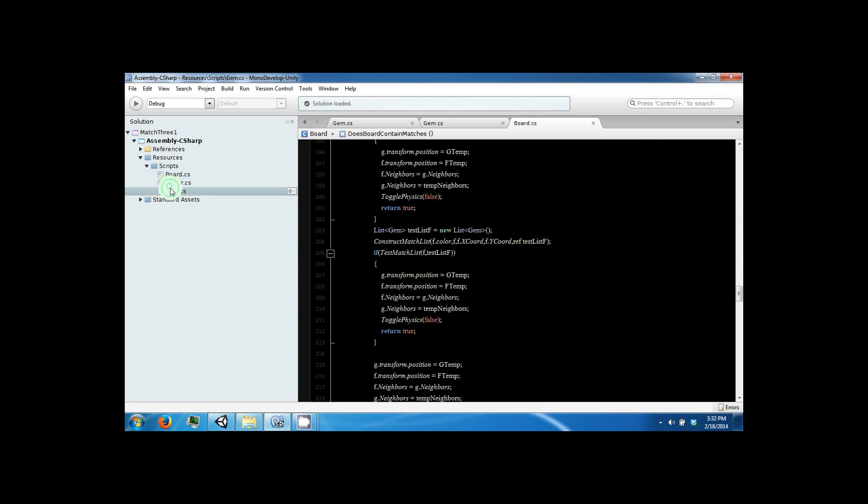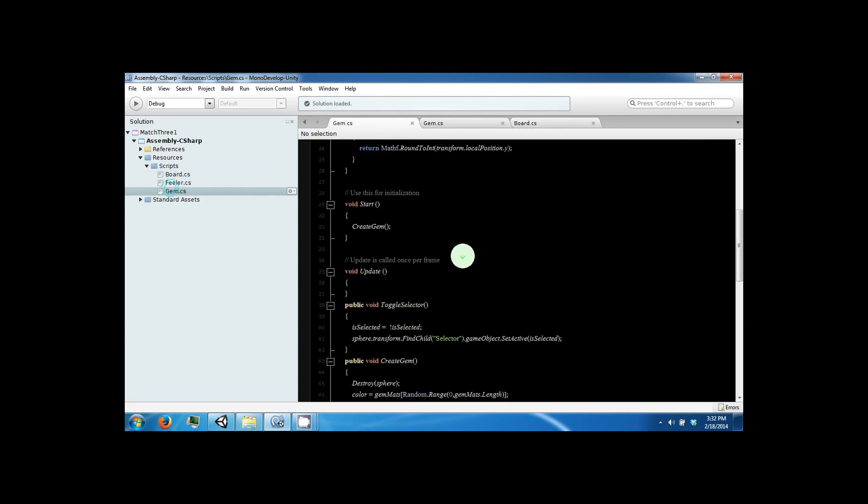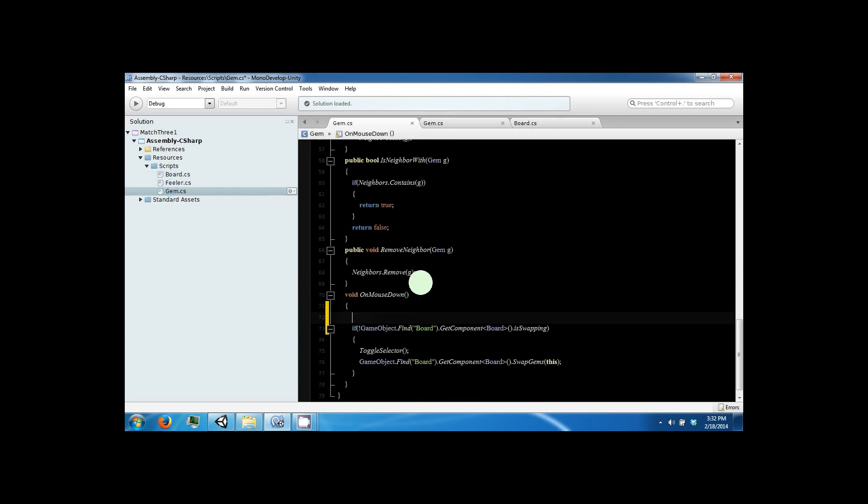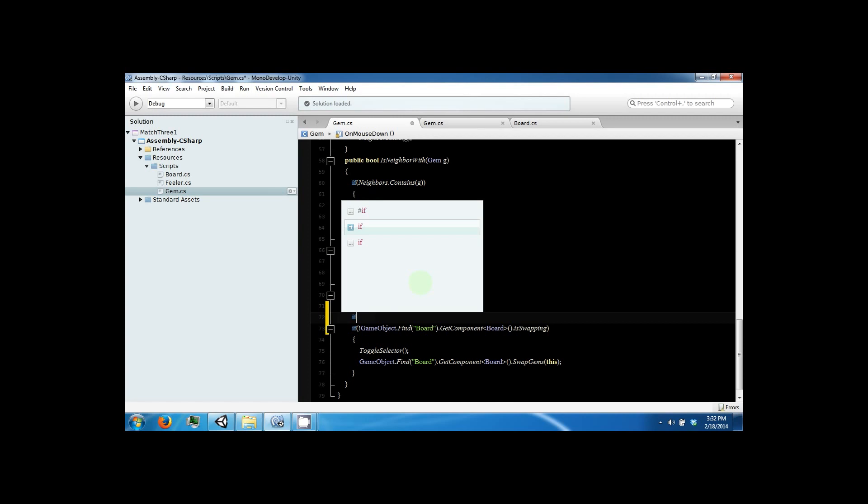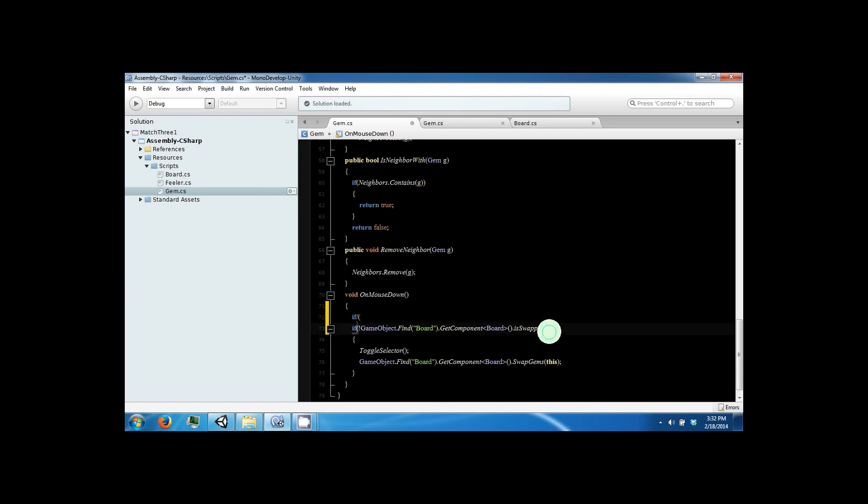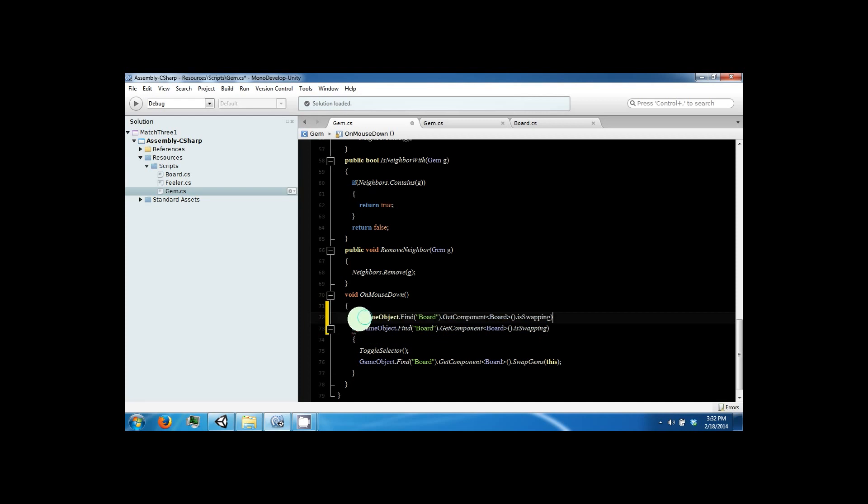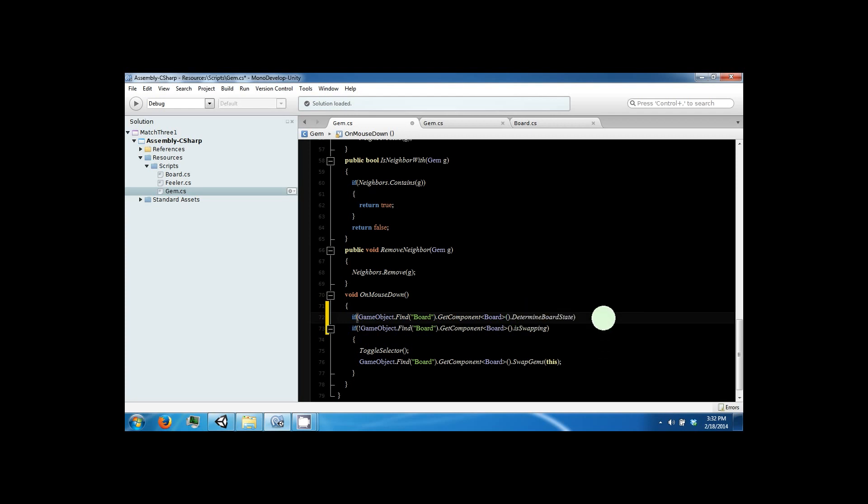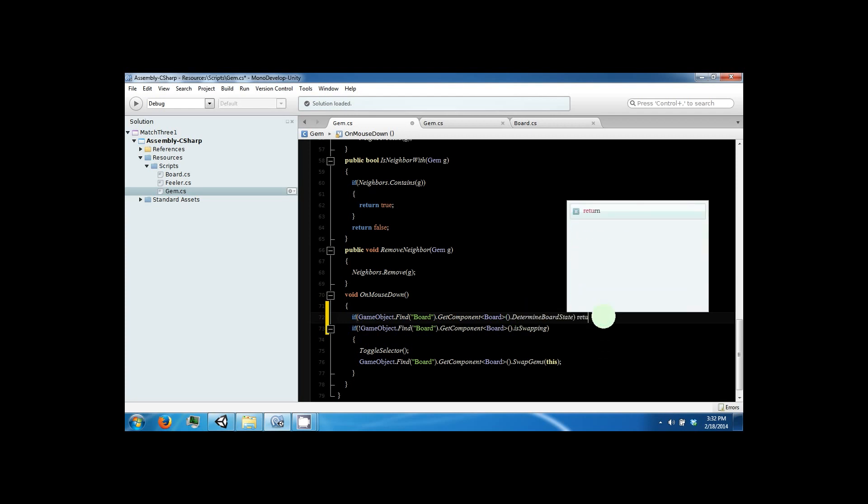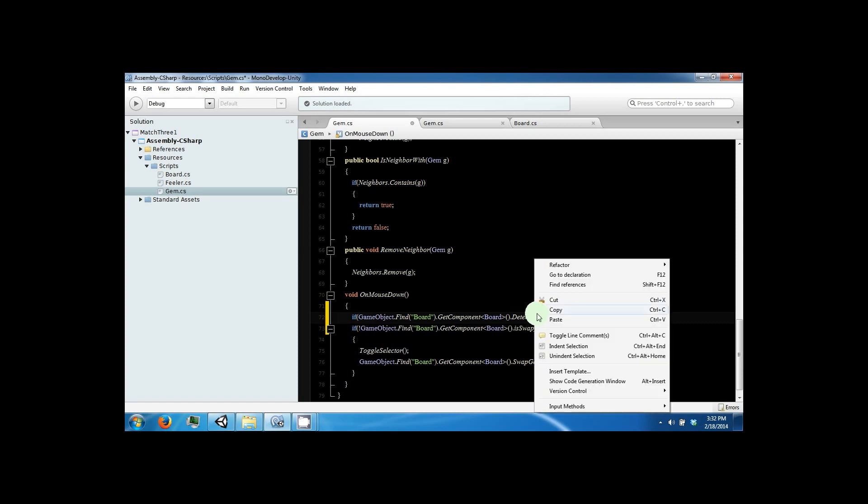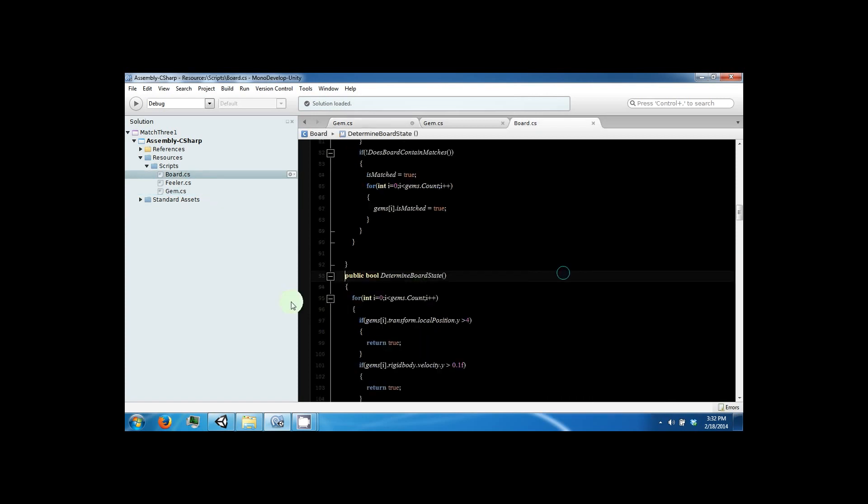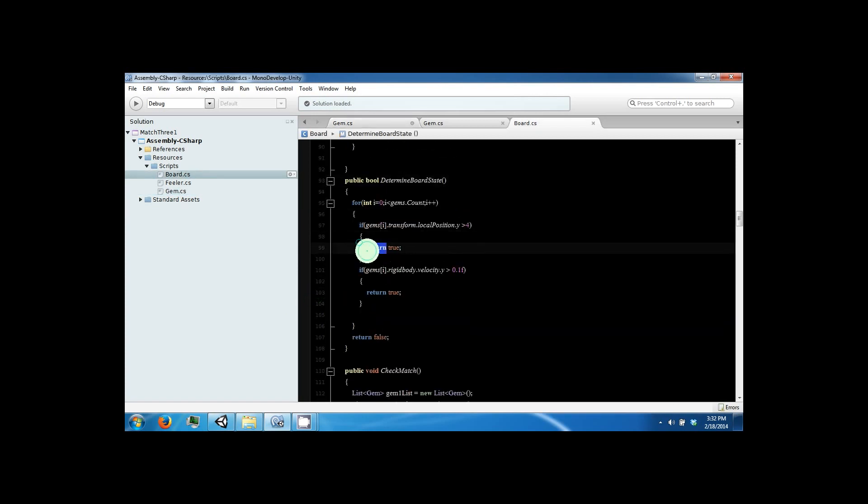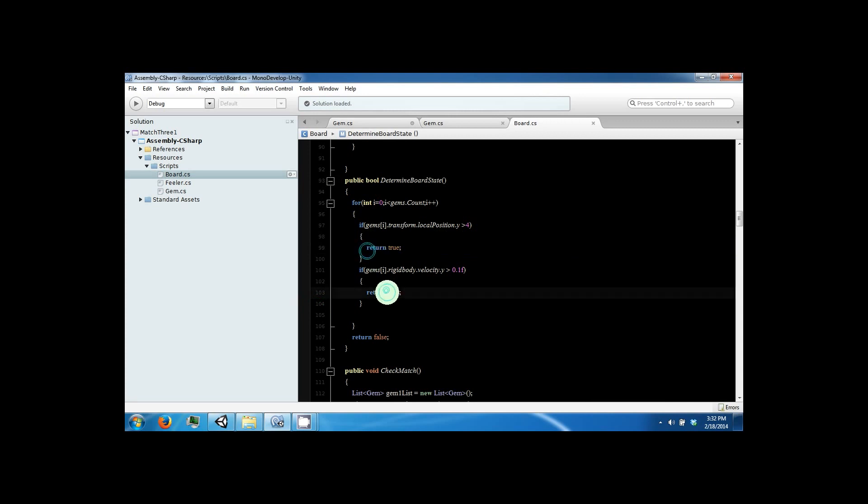In gem script, which is on the on-mouse-down button, instead of is swapping, we want to determine board state, and then we just want to return if the board is active, which is what this function will return if a gem is following or moving.